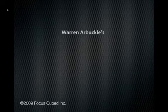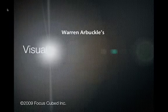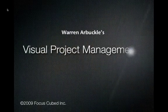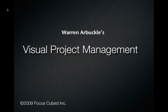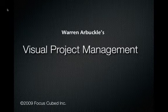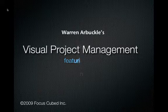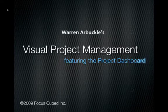Hello, this is Warren Arbuckle. This is a short introduction to my webinar entitled Visual Project Management, featuring the Project Dashboard.